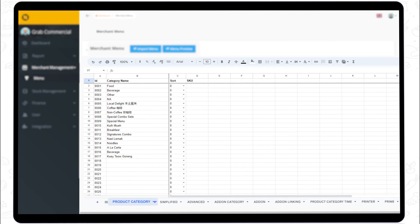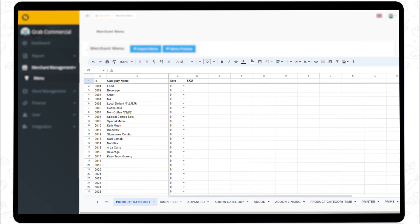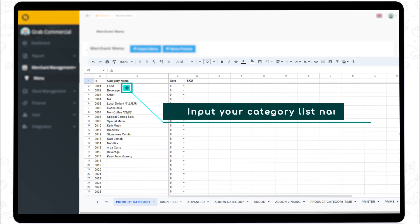Step 1. Under the Product Category Sheet, in column B, list all your category names first.